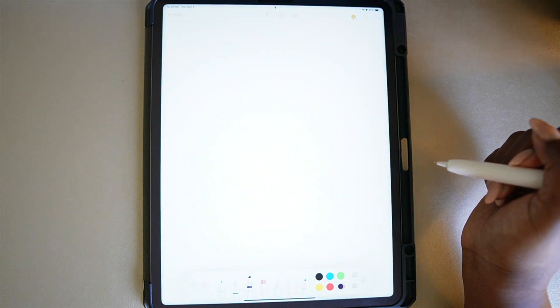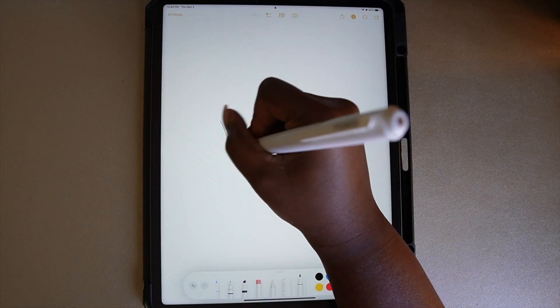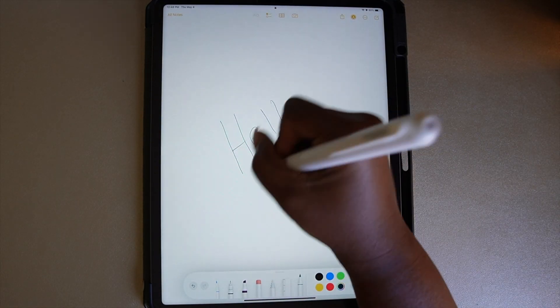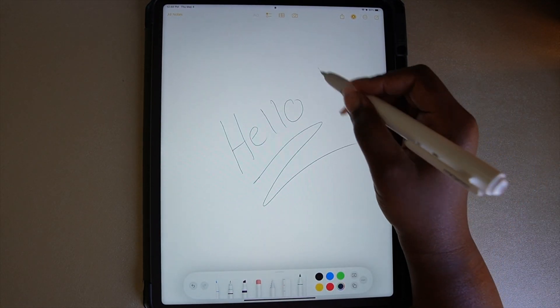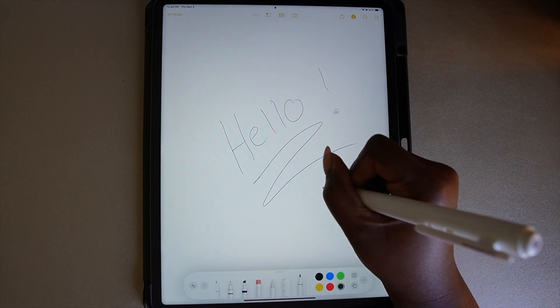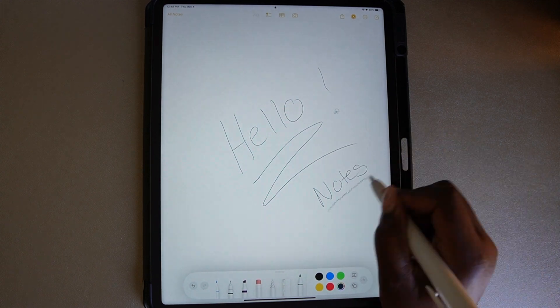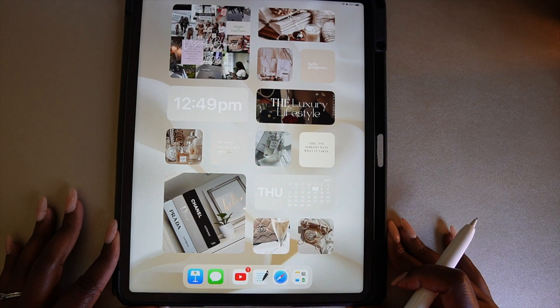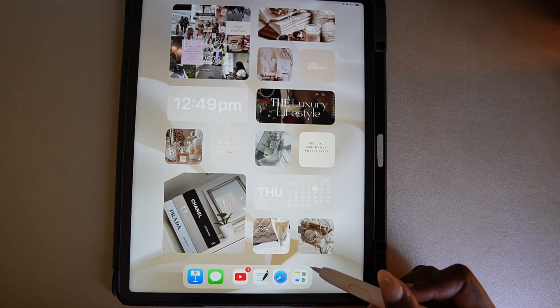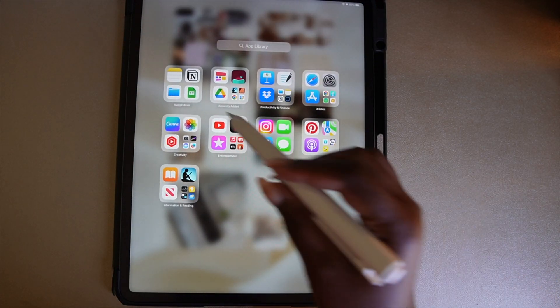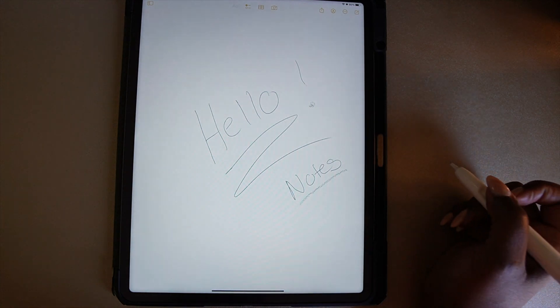This first tip comes in handy if you need to write something down quickly. Tap your pencil on the lock screen and you will have access to a notes page to write on without having to unlock your iPad. The note will go to the Notes app and you can access it later. Note that this feature only works with the second generation Apple Pencil.